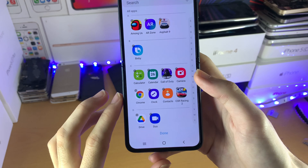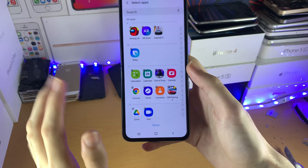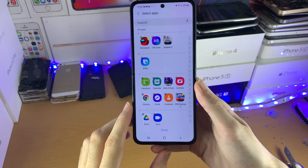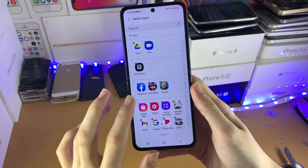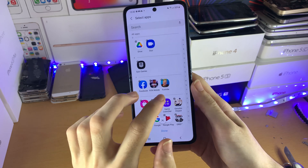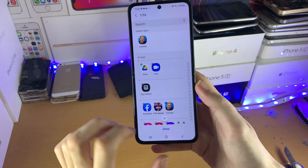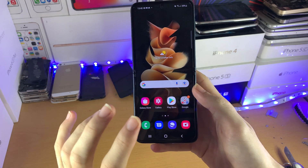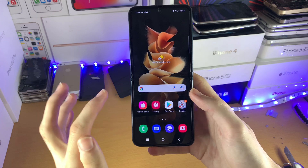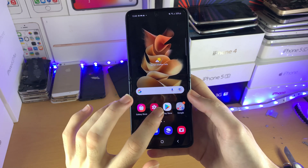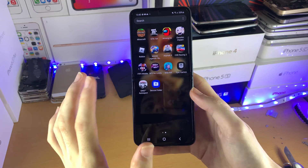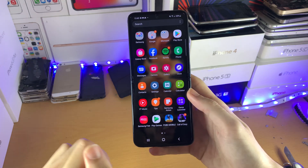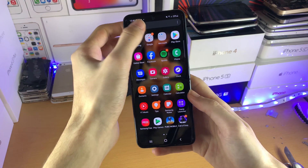Tap on Hide Apps, and then you can select whichever applications you want to hide on your Z Flip 3. So let's say I want to hide Fortnite — just tap on Fortnite, done. And now Fortnite is completely hidden off of my Z Flip 3. If I go to the applications page, Fortnite is nowhere to be found.